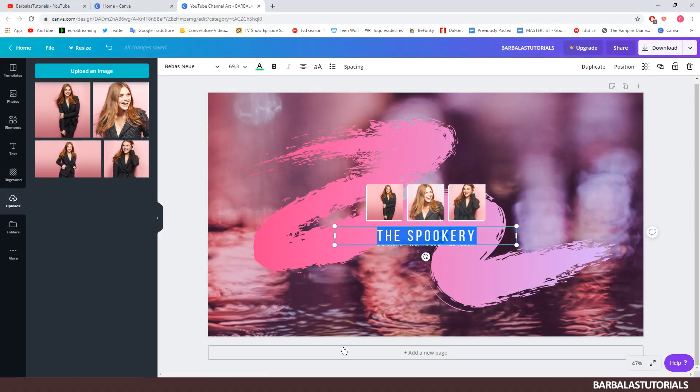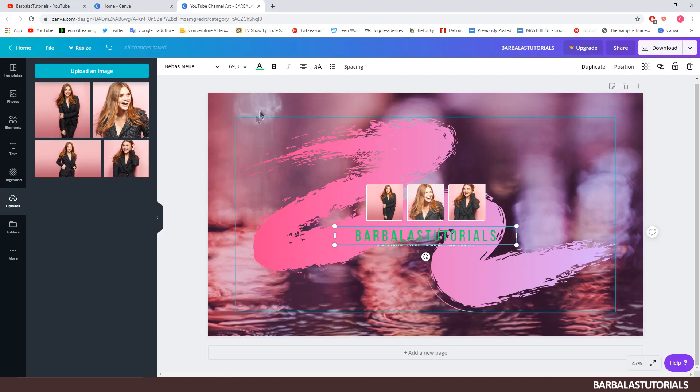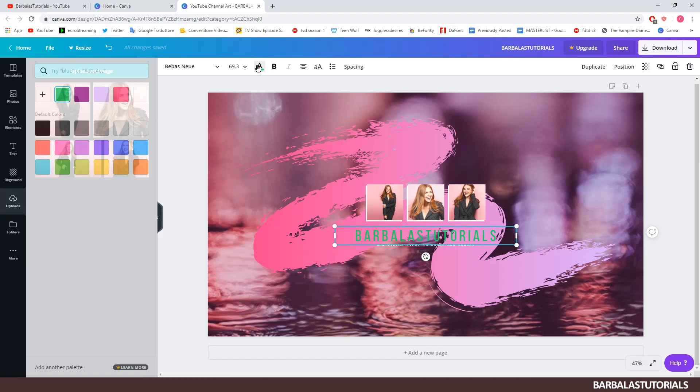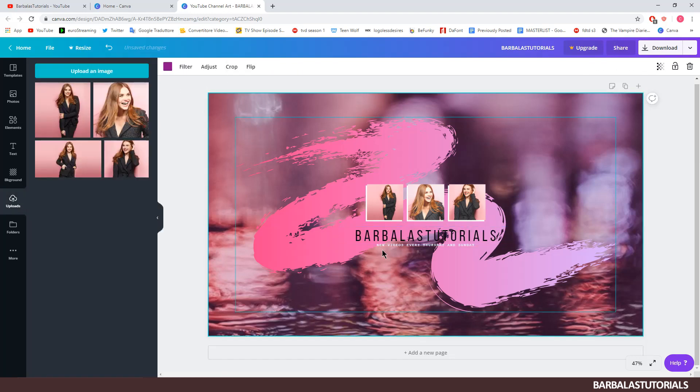We can change the text and color. I leave the second text as it is.